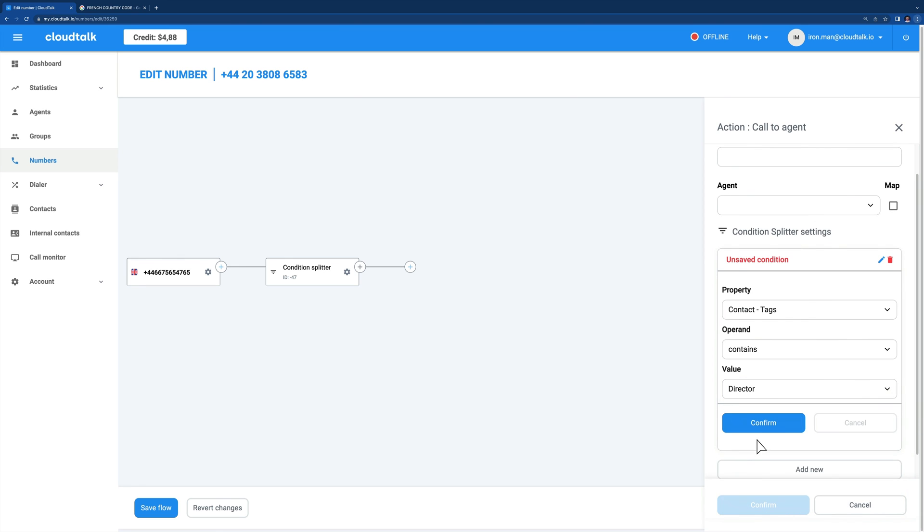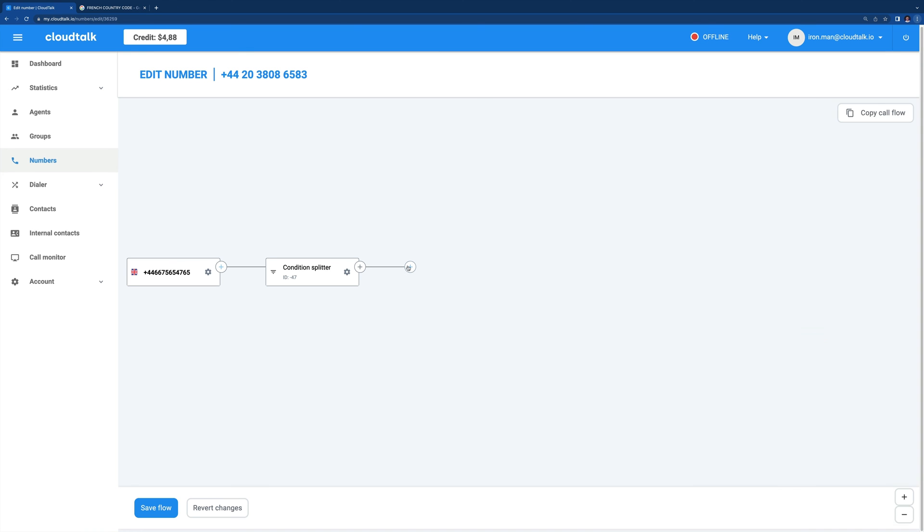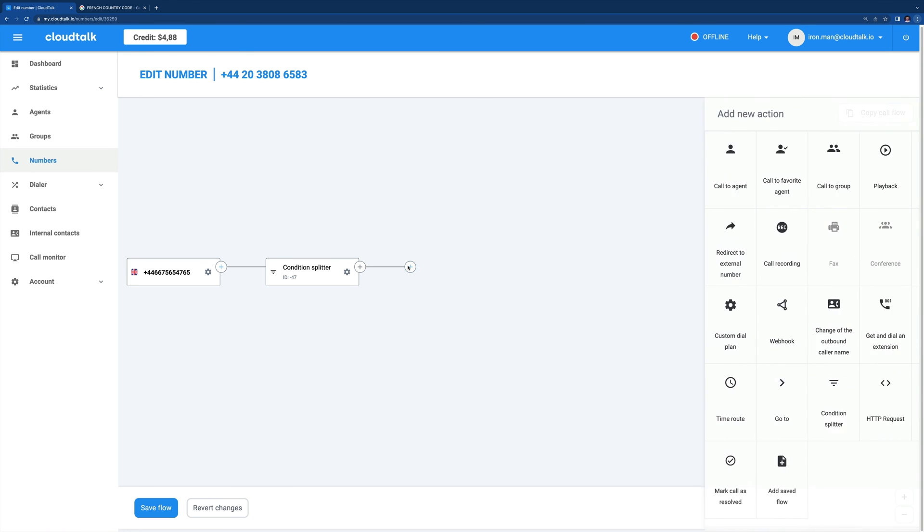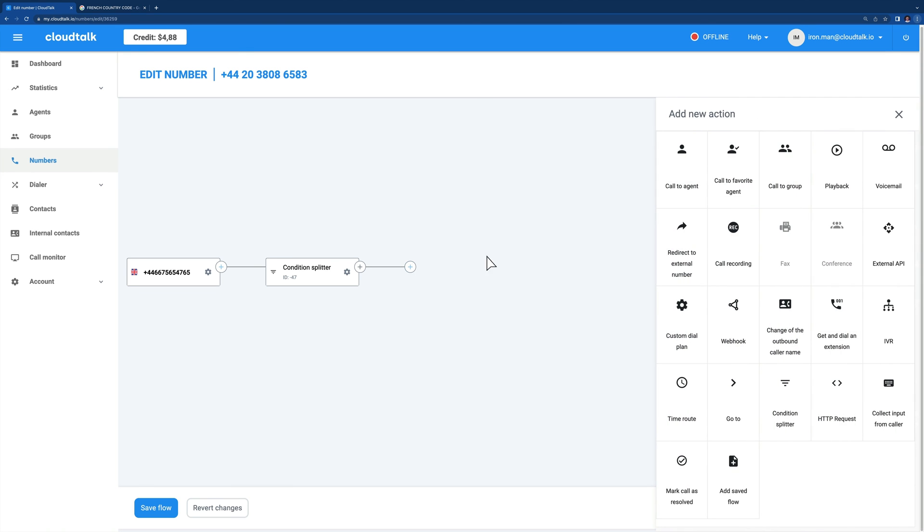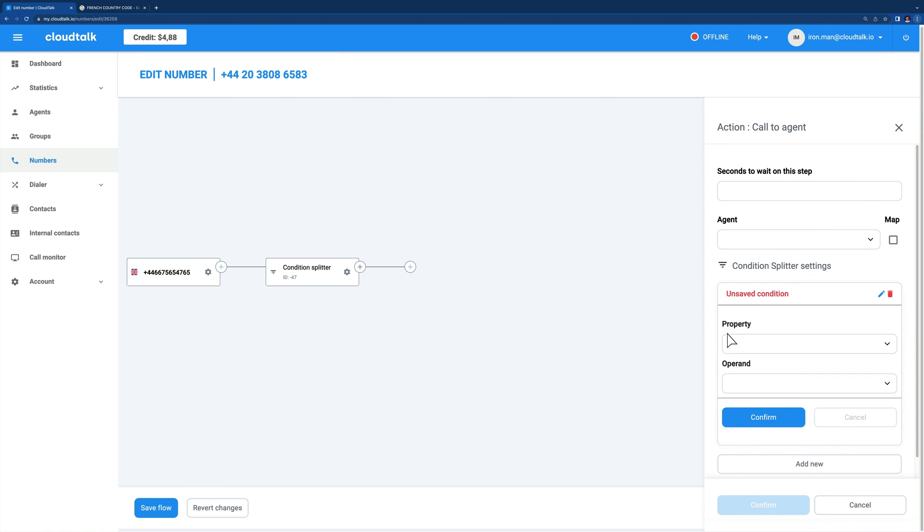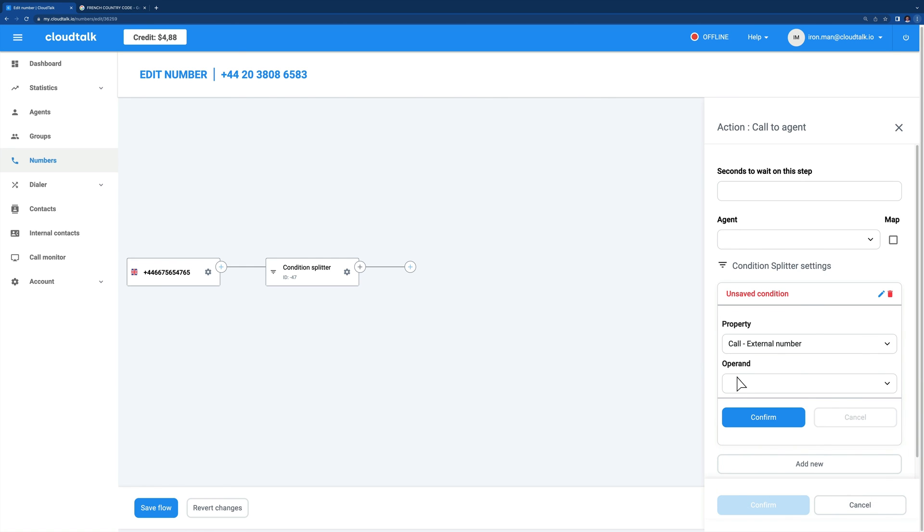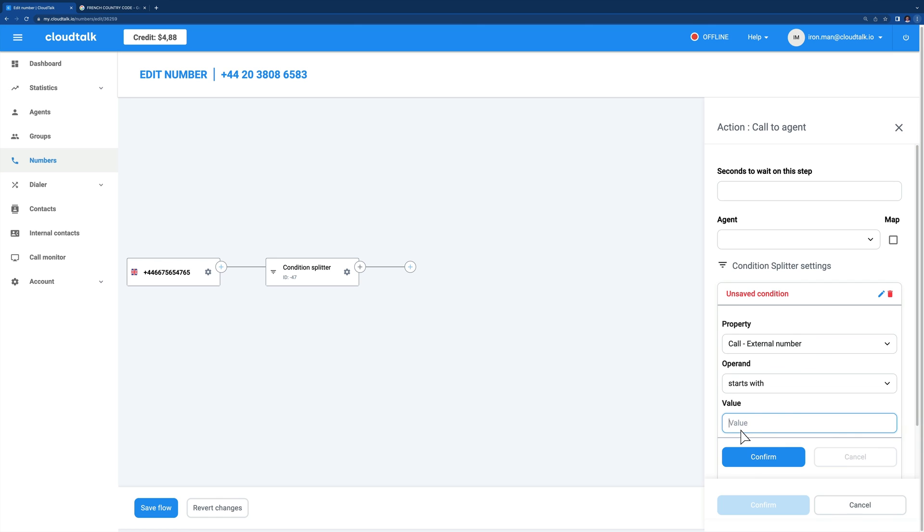In our contact tags example, you'd select Property, Contact, Tags, and Operand, Contains. Type a desired tag into the value text box. In the French country code example, you'd choose the following parameters. Property, Call External Number, and Operand, Starts With. And into the value text field, enter the country code of France.